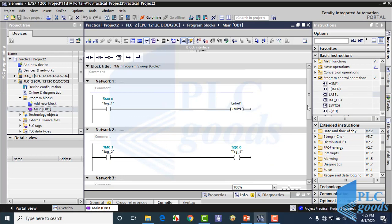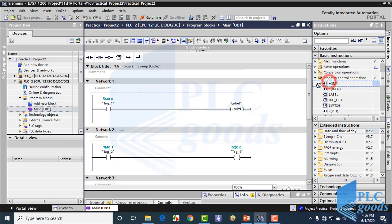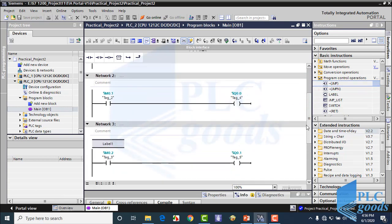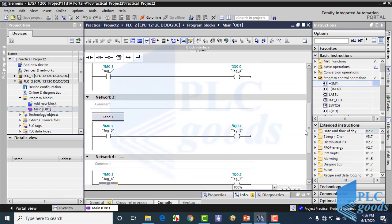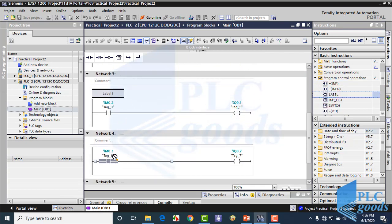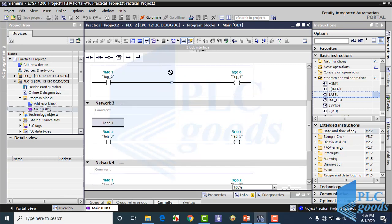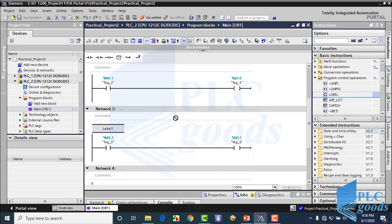Pay attention — we can only use one jump instruction in each network. Also, only one label can be used for each network. Also, all label names must be different.